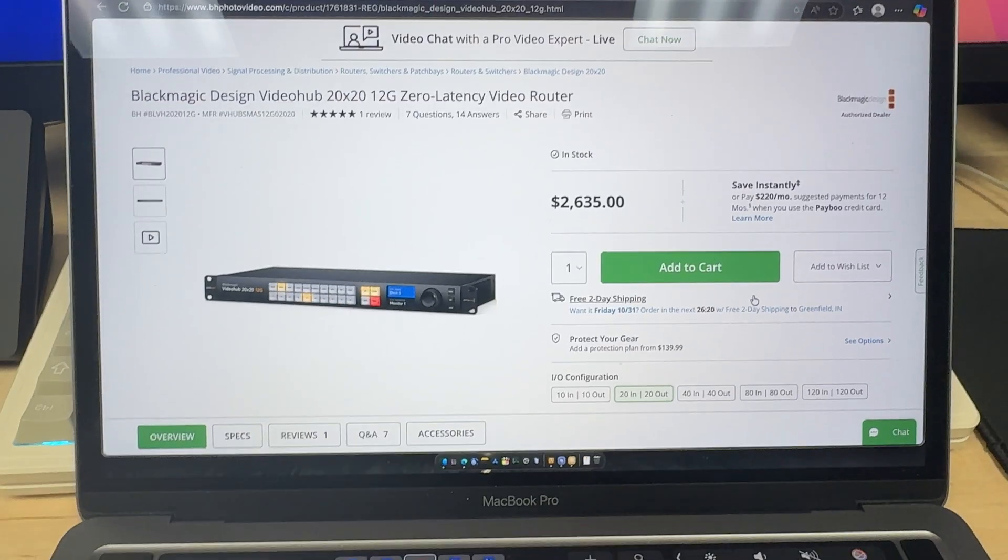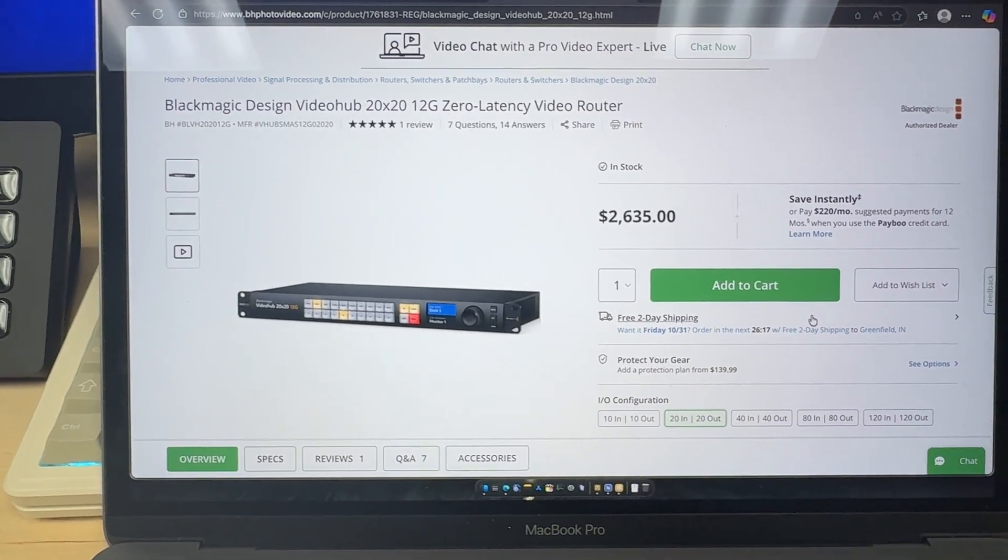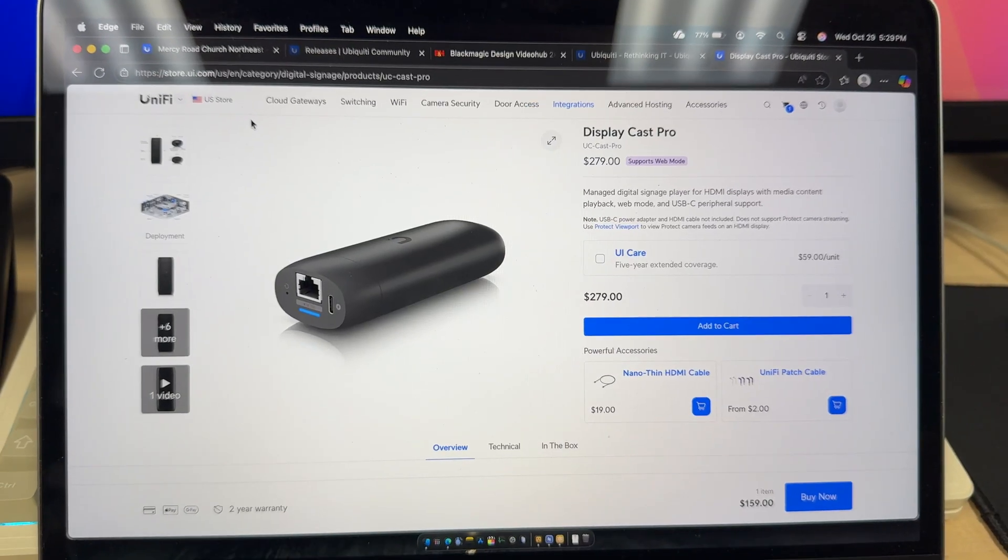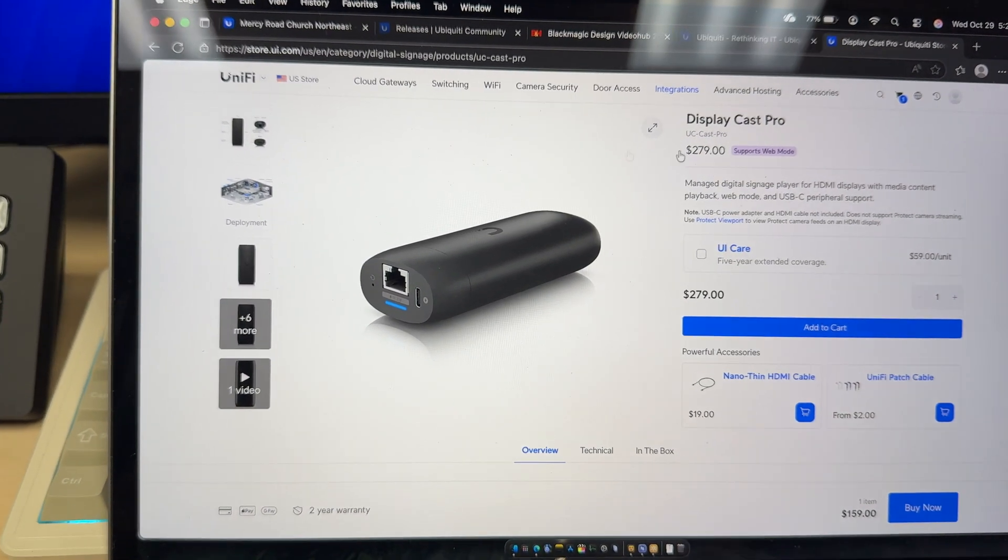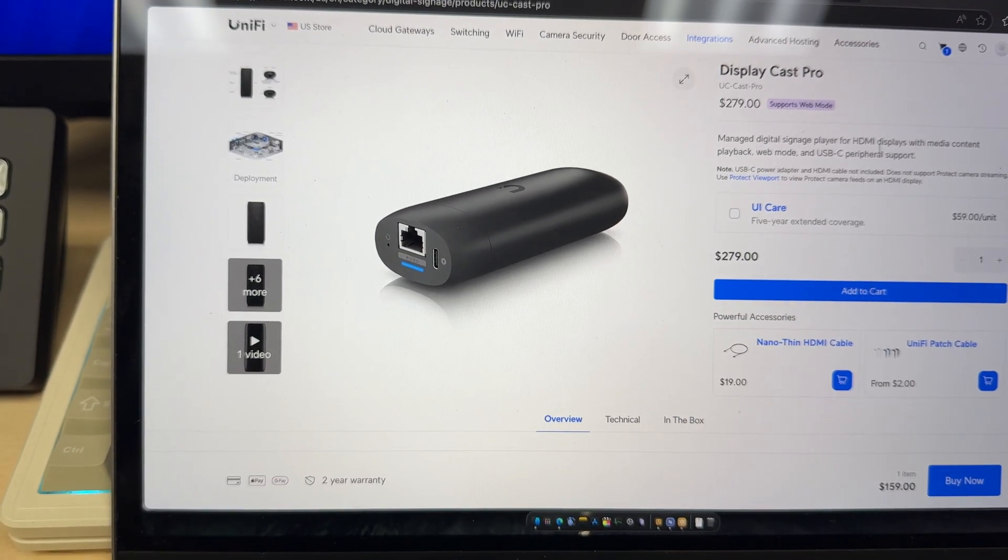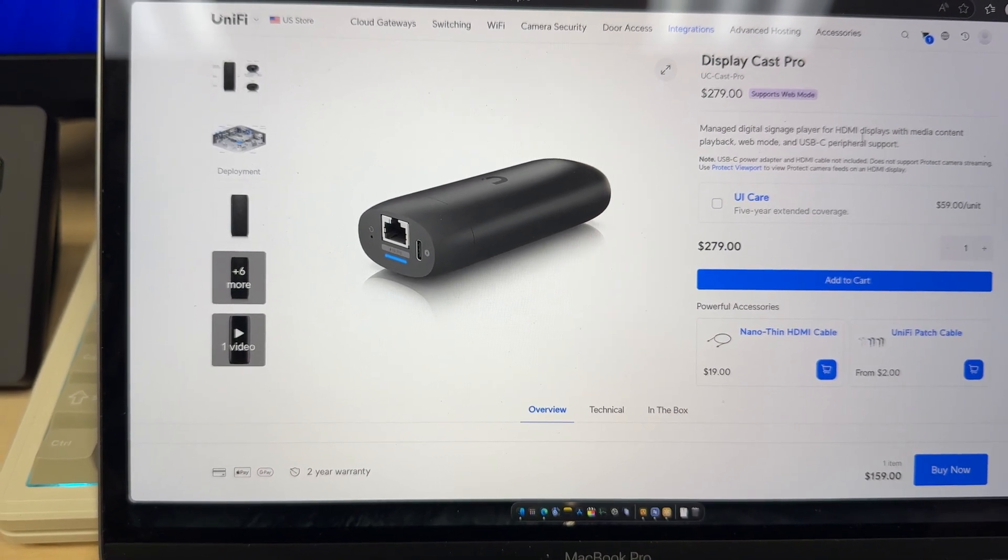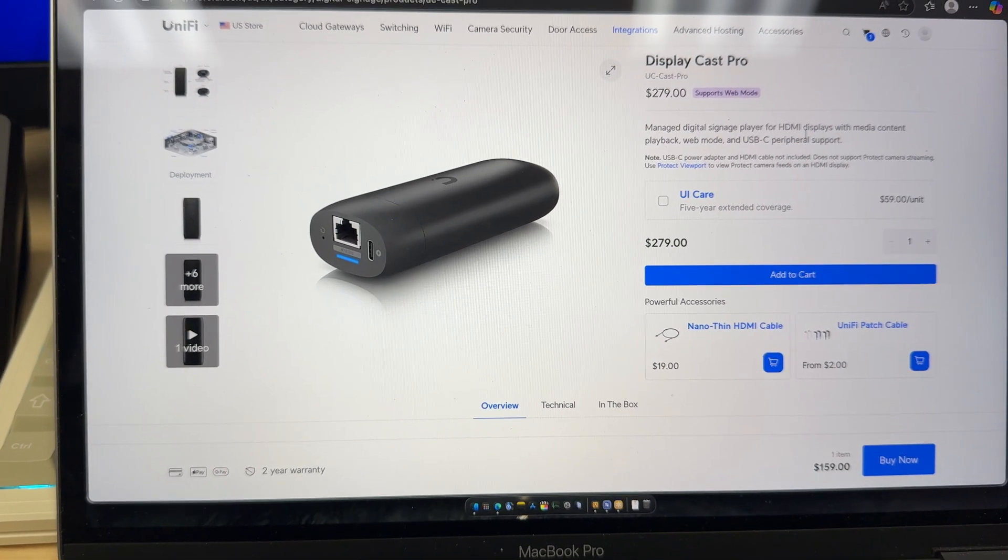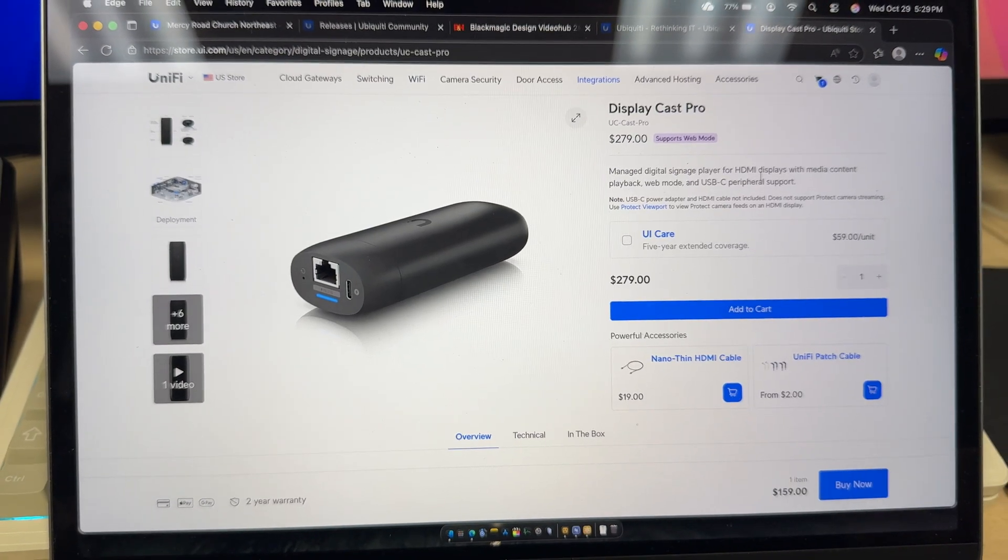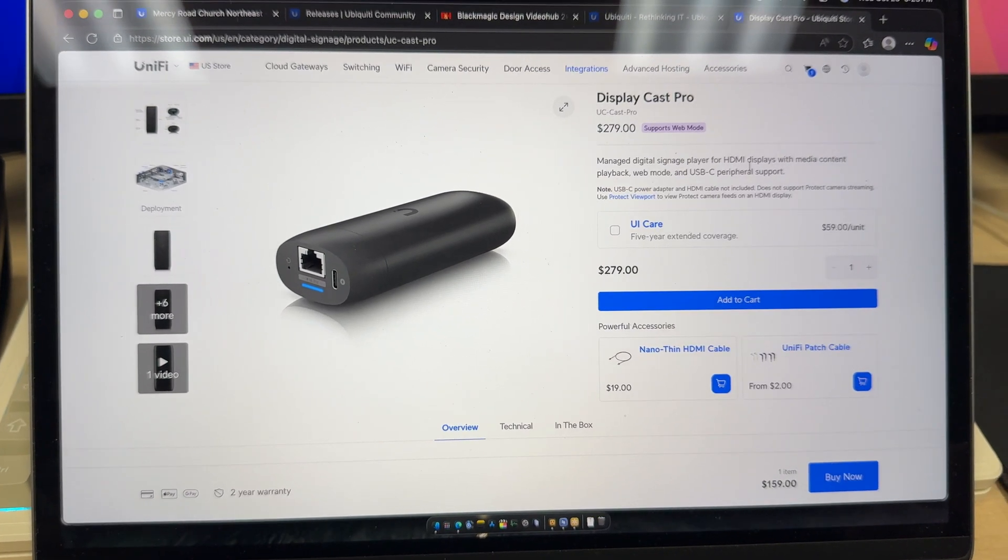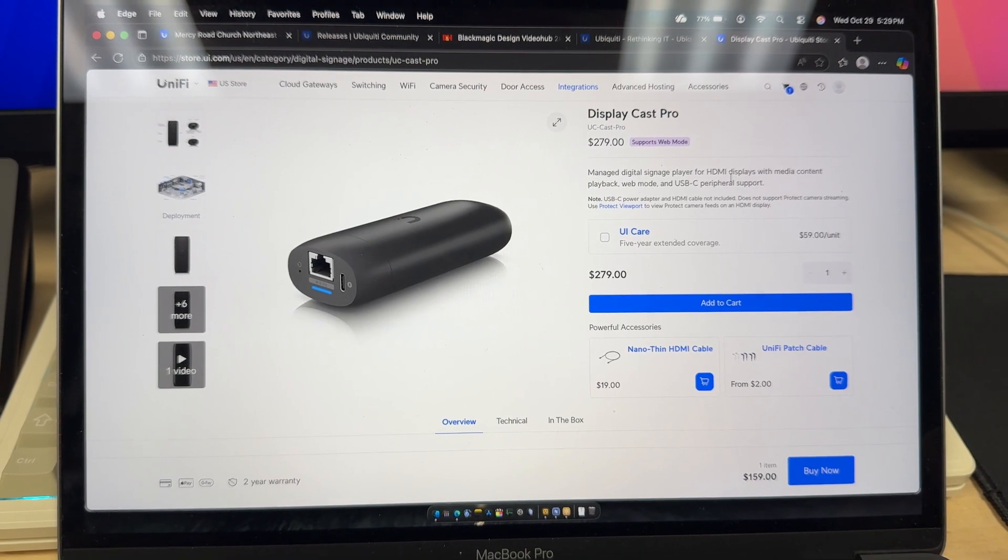And for those wondering this is the Blackmagic video hub that we are currently using. And for those that don't know this is the DisplayCast Pro from Ubiquiti. It's $279. What's cool about this is it has a web mode so you can actually hook up keyboard and mouse to this and have it be interactive on a screen. You can show YouTube videos but also you can do slideshows and videos and automations on this device for your televisions.